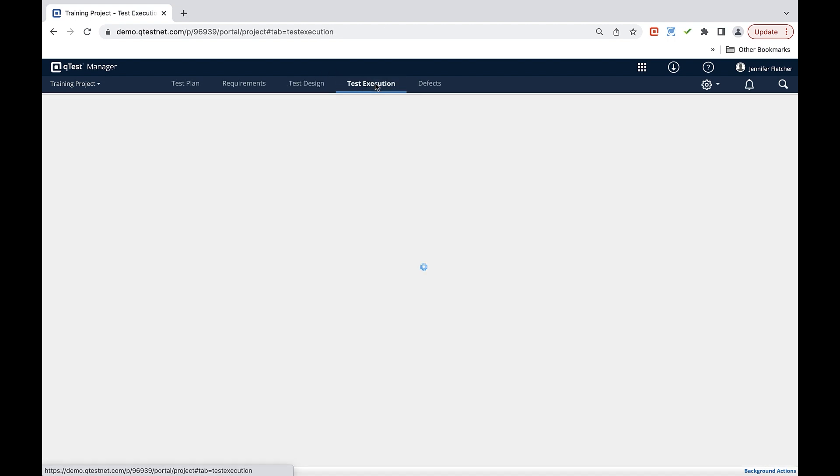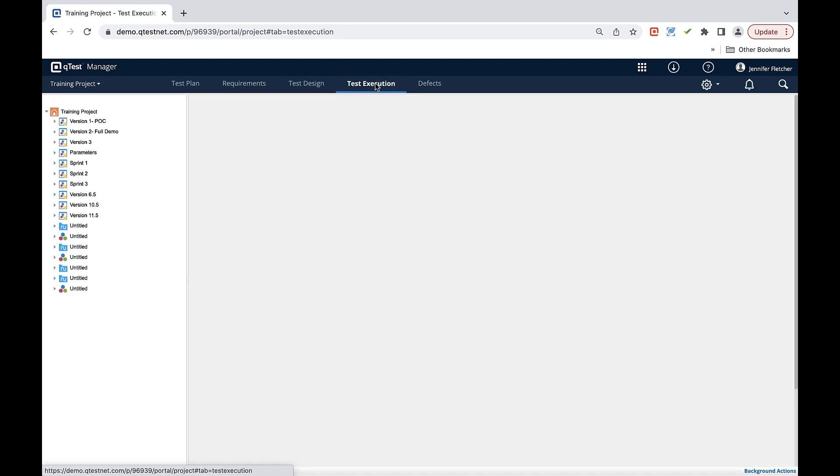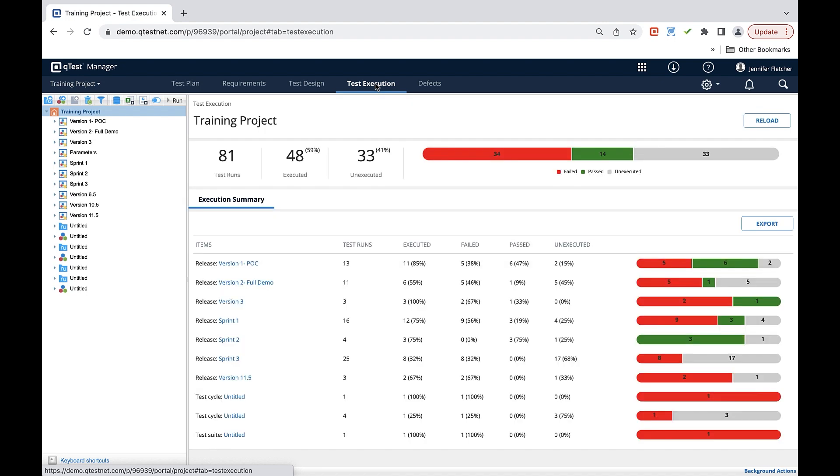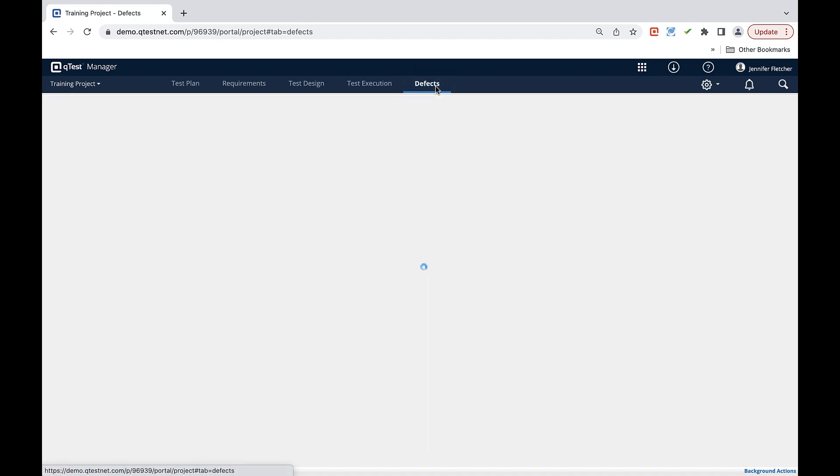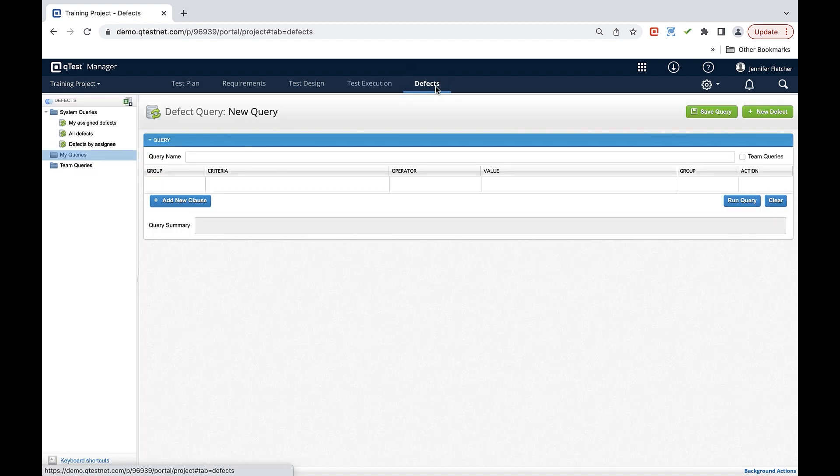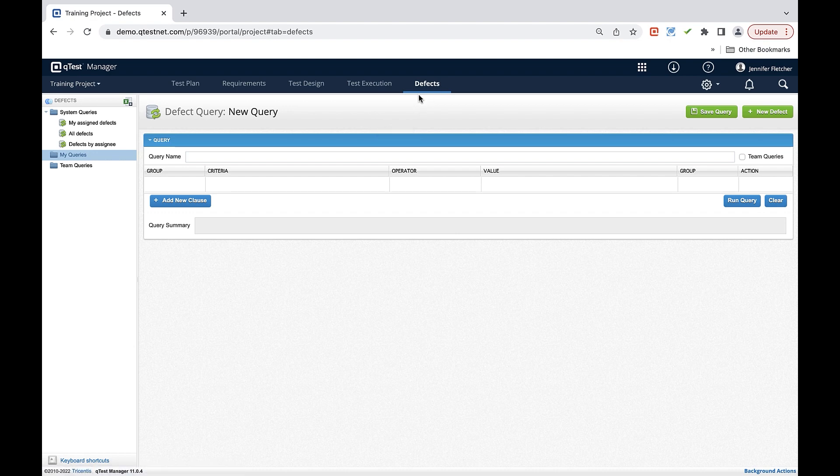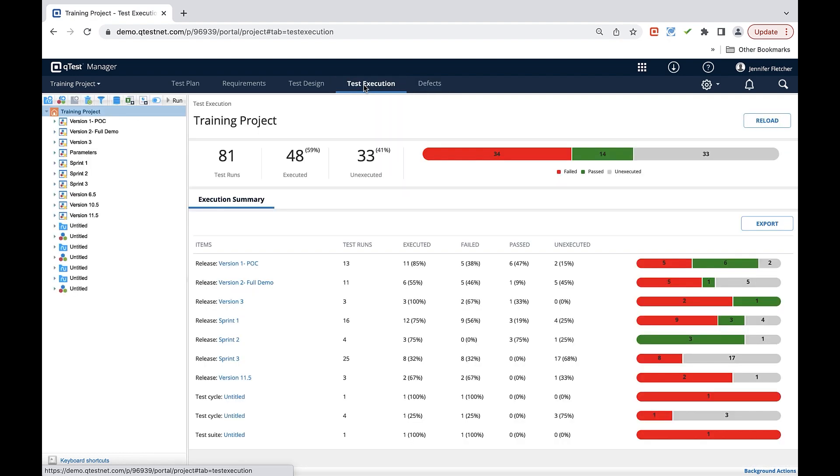Test execution houses what are called test runs which are created from your test cases in test design. Test execution houses your results including pass, fails, and defects. Defects can be managed in the defects tab when storing and creating defects within QTest Manager. When using an ALM system integrated with QTest, your defects tab may not show up as your defects will be stored in an external tool.